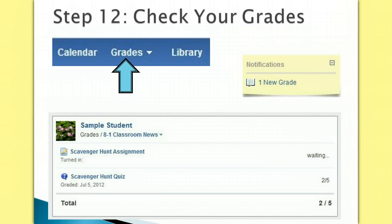Once the assignment has been graded, waiting will be replaced with your grade. Check your gradebook frequently to see how you are doing on online assignments.